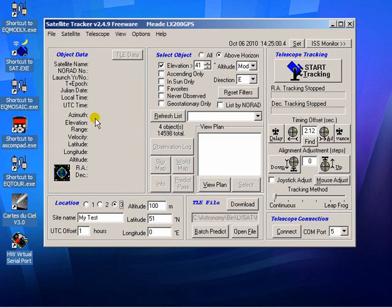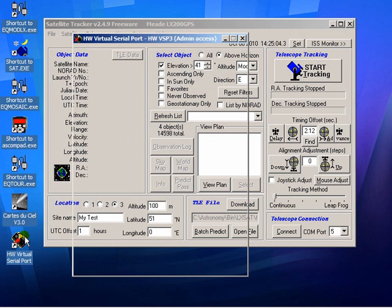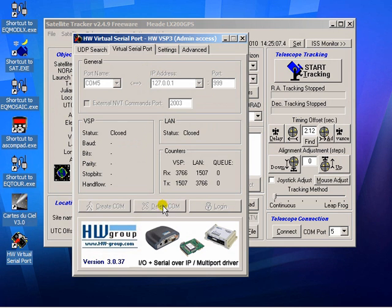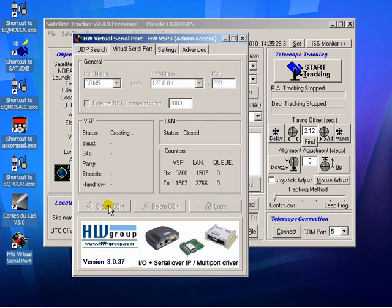What we then do is use a virtual serial port. What this does is it creates a COM port, you give it a COM port number to create, and then anything that is transmitted or received on that COM port is actually mapped to an IP address and port number.